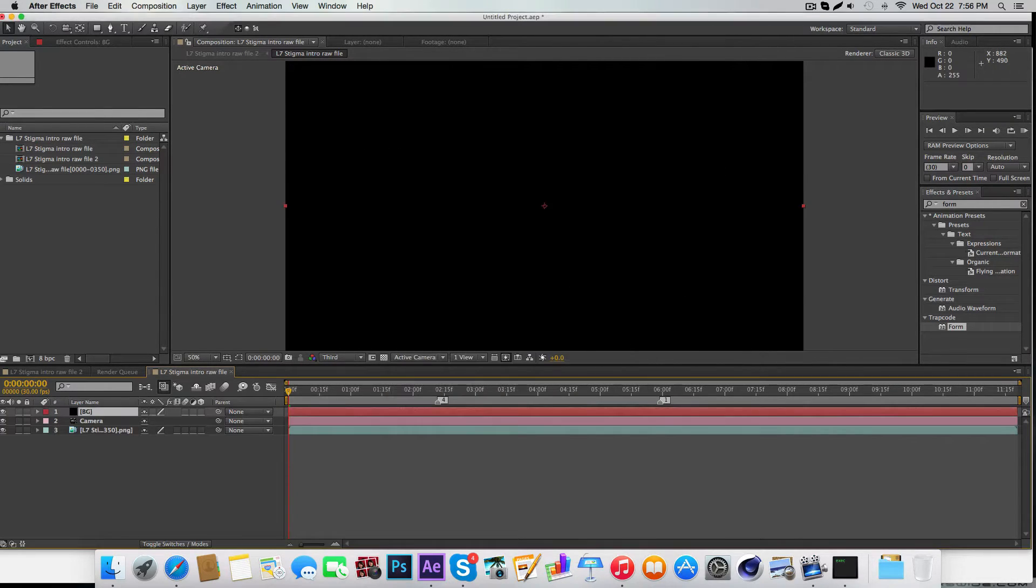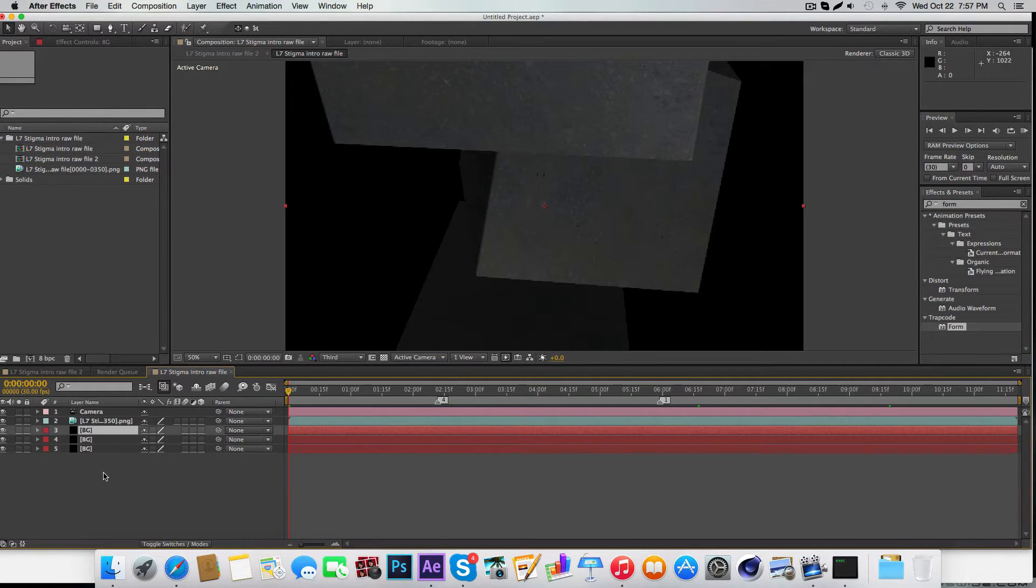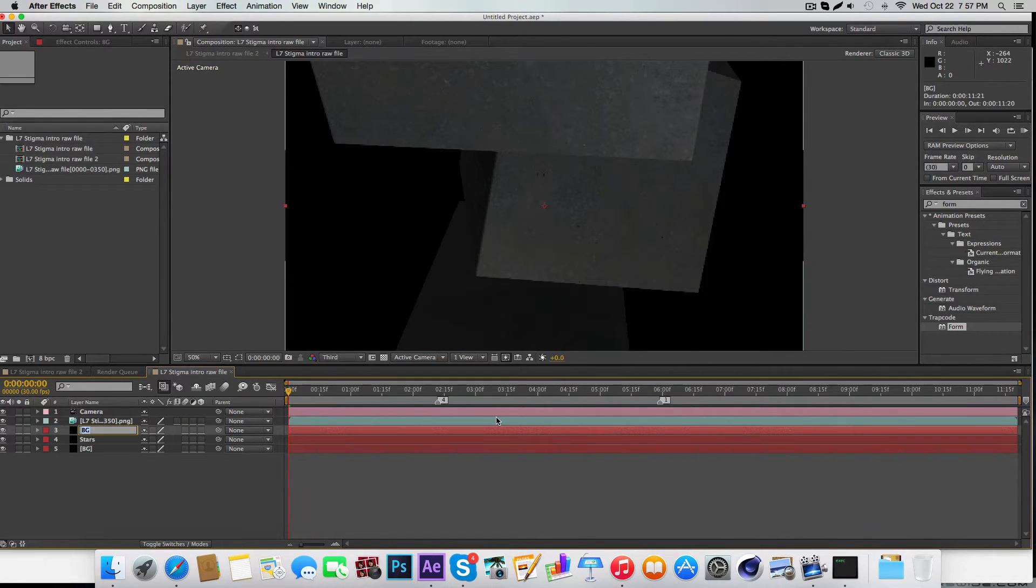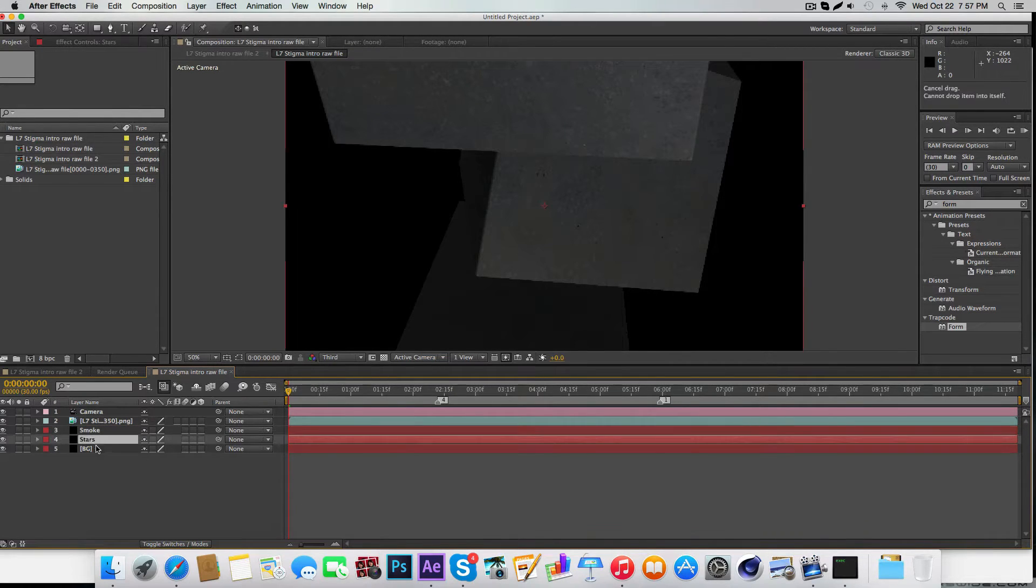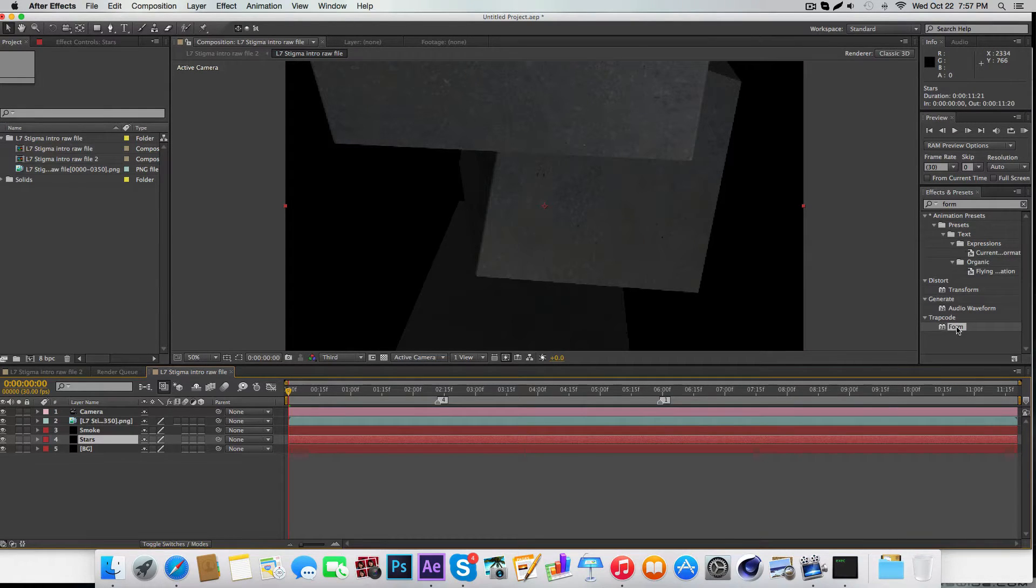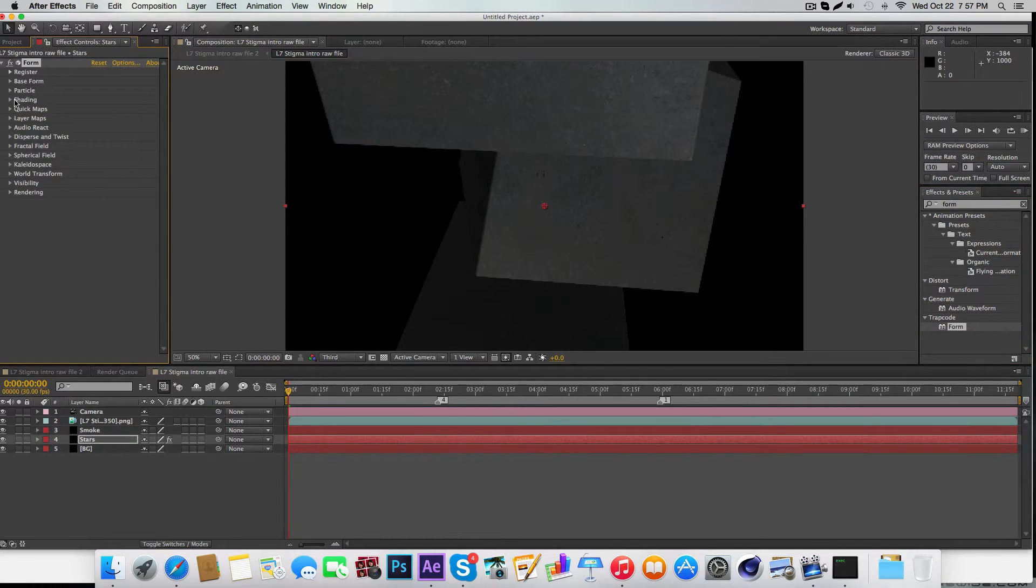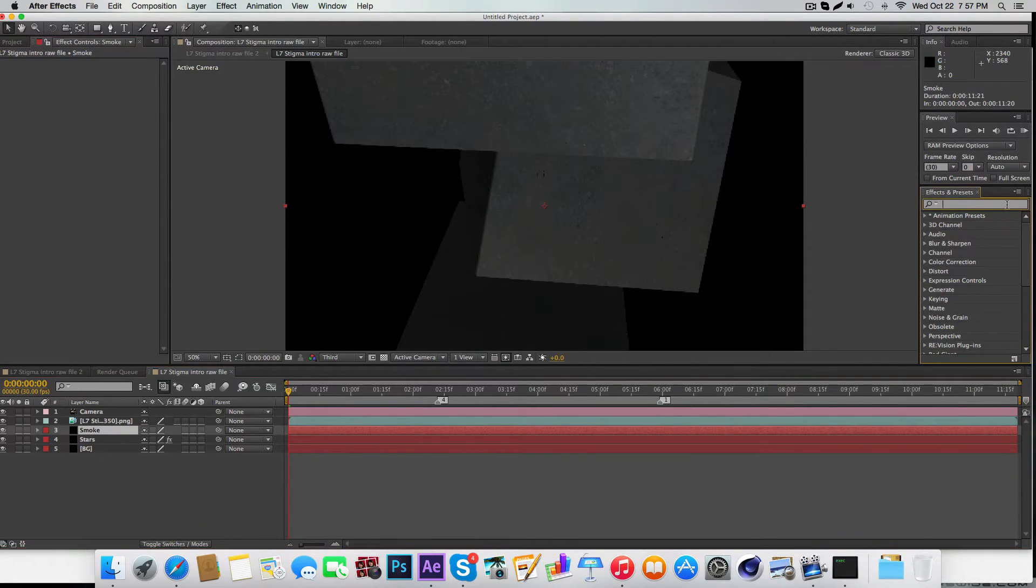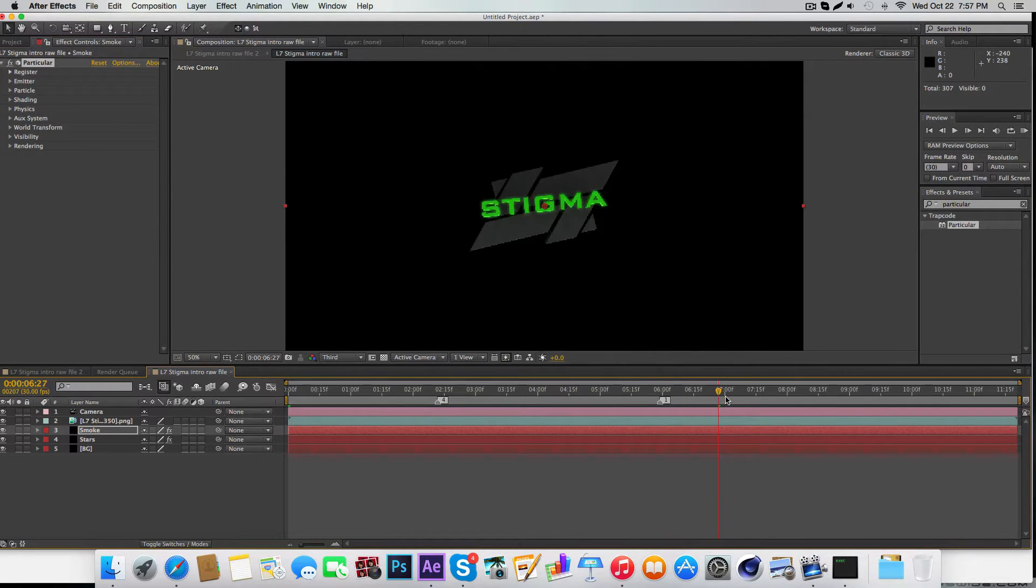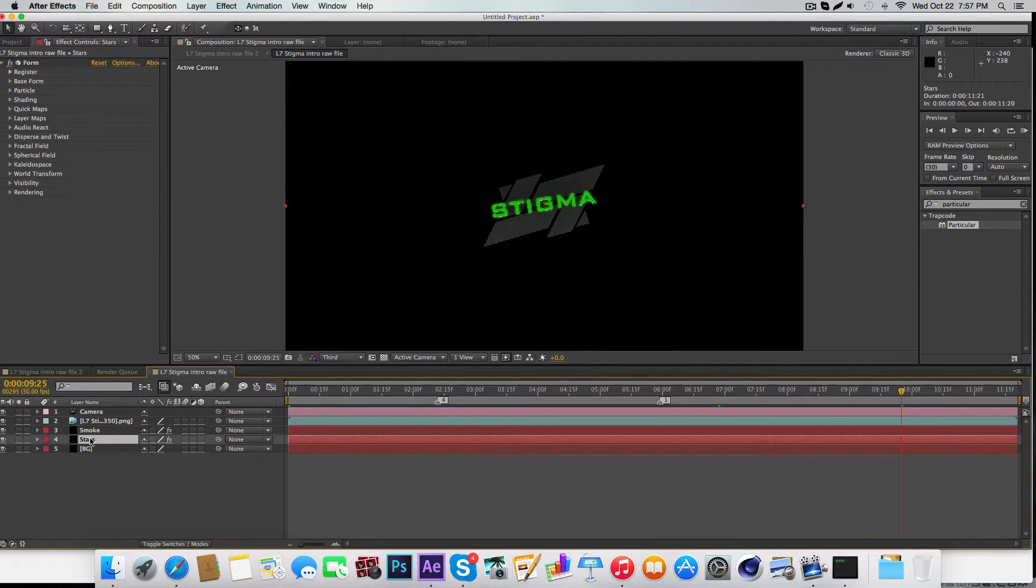Make a black solid called Background and drag it to the bottom. Hit Control-D twice to make two more. Name the second to last one Stars and the top one Smoke. On the Stars layer, drag in Trapcode Form, and then grab Particular, which is also a Trapcode product.